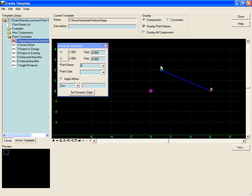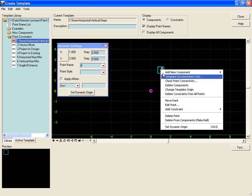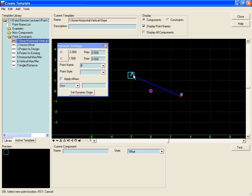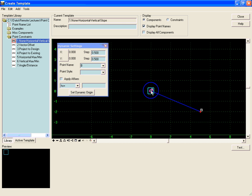And now as we move point A around inside the template, point B will stay at the same position relative to A horizontally and vertically.